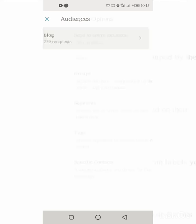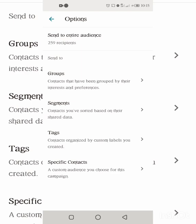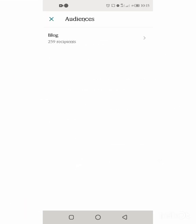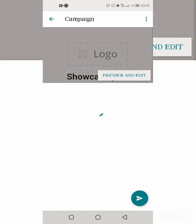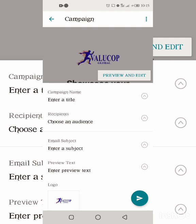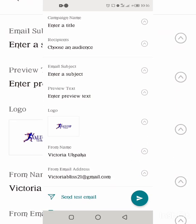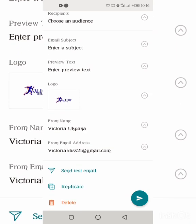You select your audience — you can send to the entire audience, a group, a segment, a tag, or a specific contact, whichever you want. Then you come back and type your email subject, which is the title recipients will see, plus the preview text shown when they receive the email. Then add your logo, the sender name, and the email address you want them to see it's coming from.